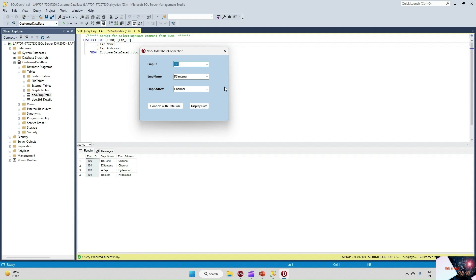So this is how we can do the Delphi connection with the database dynamically. Thank you very much.